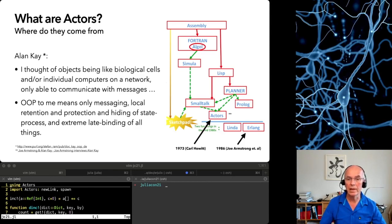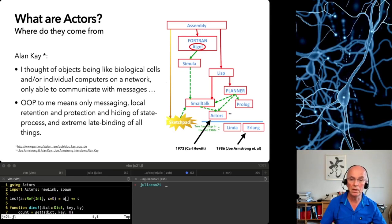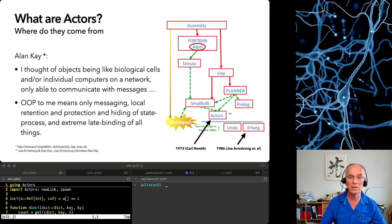The actor model then made its first appearance in 1973. Erlang, the most successful actor language so far, was born in the 80s at Ericsson out of practical requirements in telecommunication.